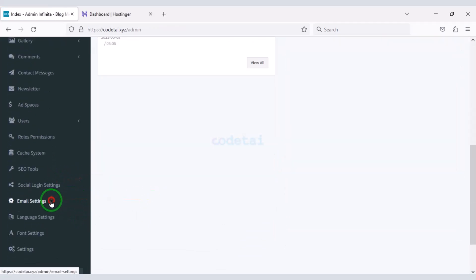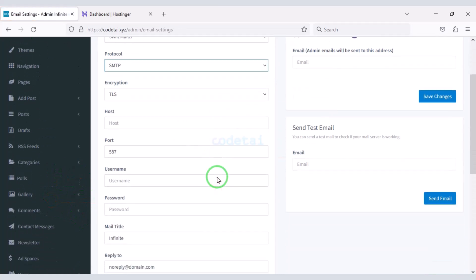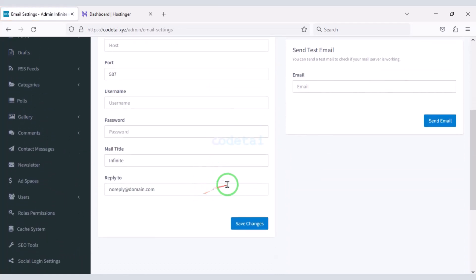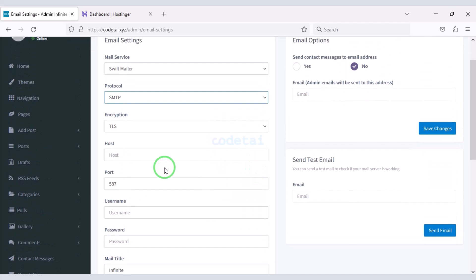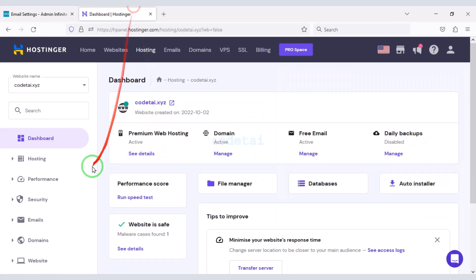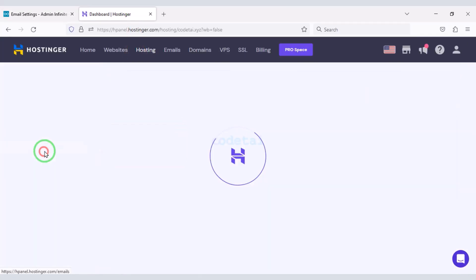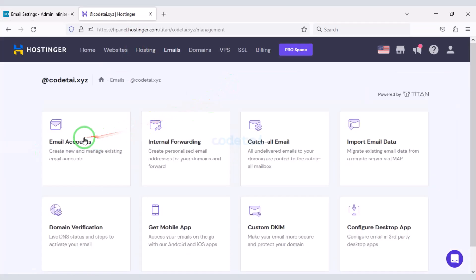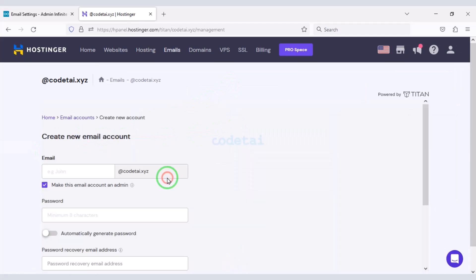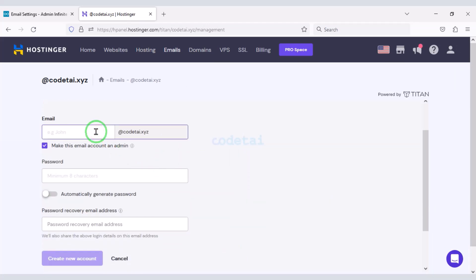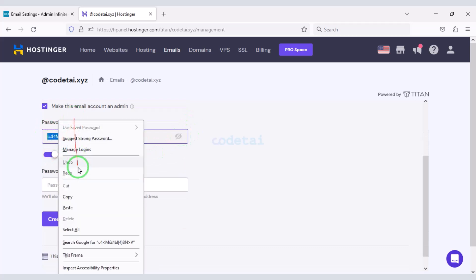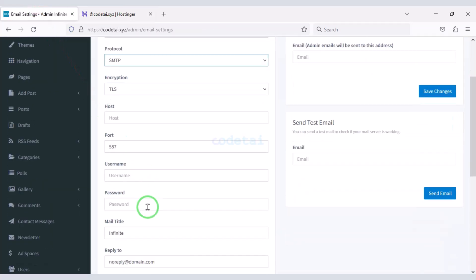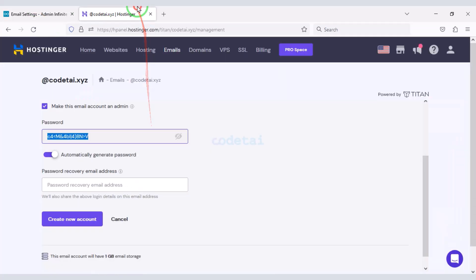Now we will connect the email server to the website. Here we have to submit email server information. For this we need to create a business email in the hosting panel. I will teach you step by step how to add an SMTP email server to the website — please follow this video completely.